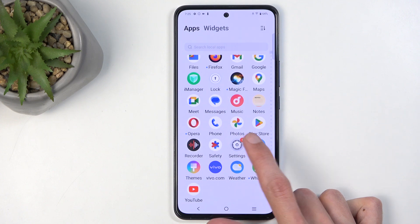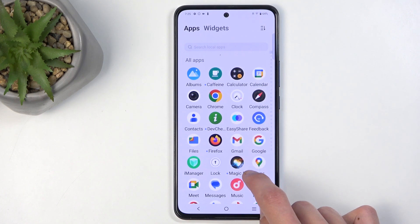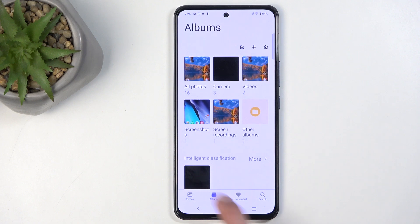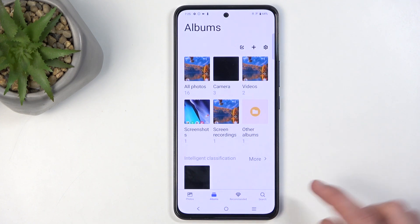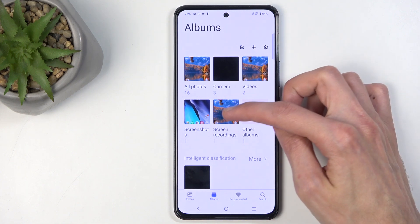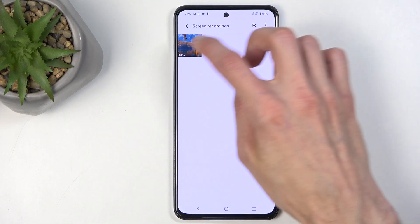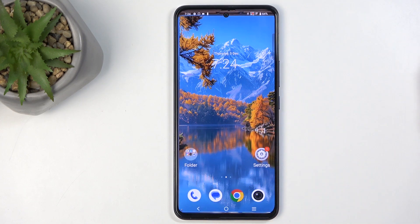Here we have the photos app, but I'm going to go with the albums application instead. In albums, navigate to the screen recordings album, where you will only find your screen recordings and nothing else.